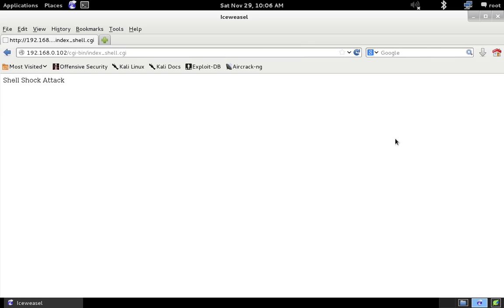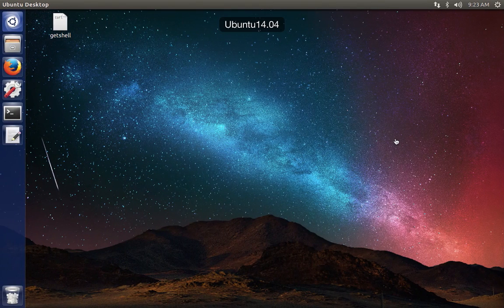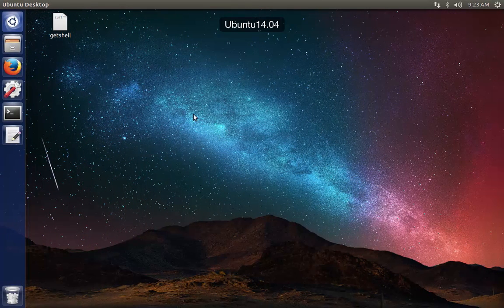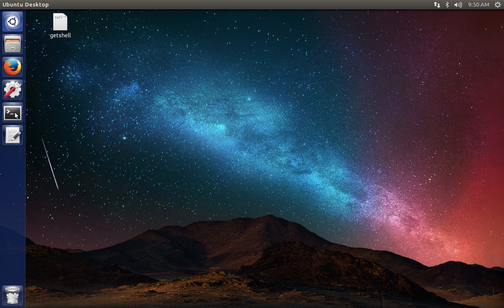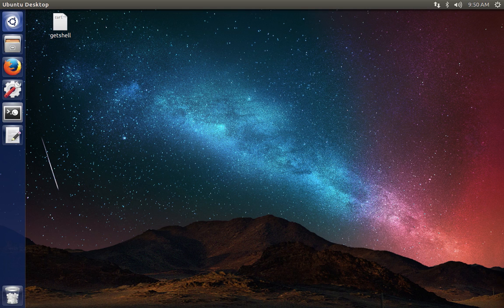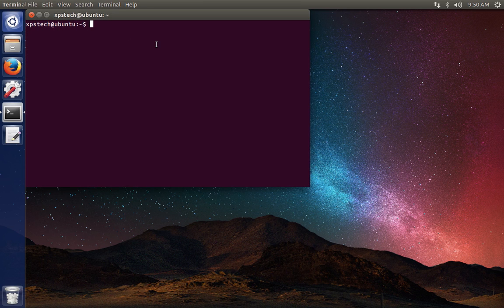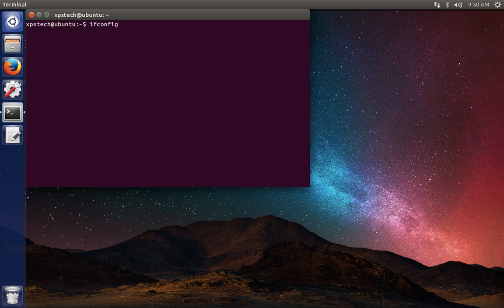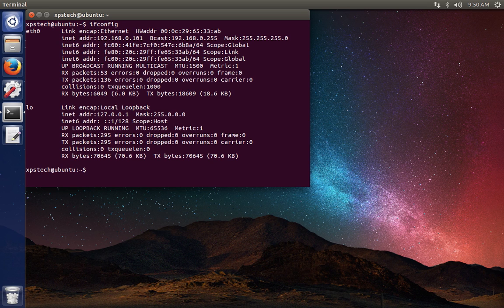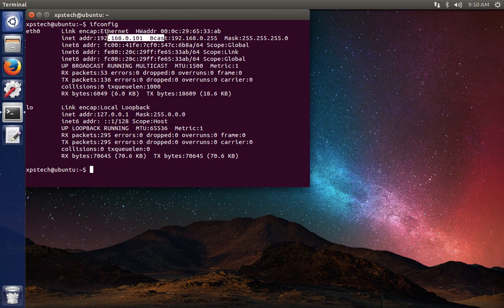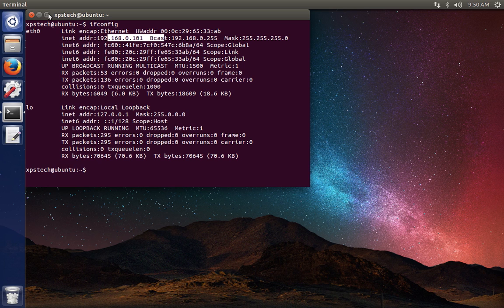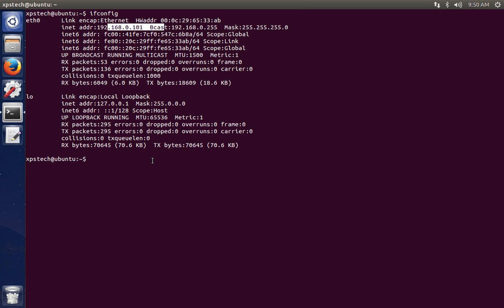All right, so I have the CGI script up and running. Now let's go to the attacker machine. This is the Ubuntu machine. The first thing that we need to do is create a reverse TCP payload. I'm going to use Metasploit Framework for this. So first let me check the IP address of this machine. It's 192.168.0.101.